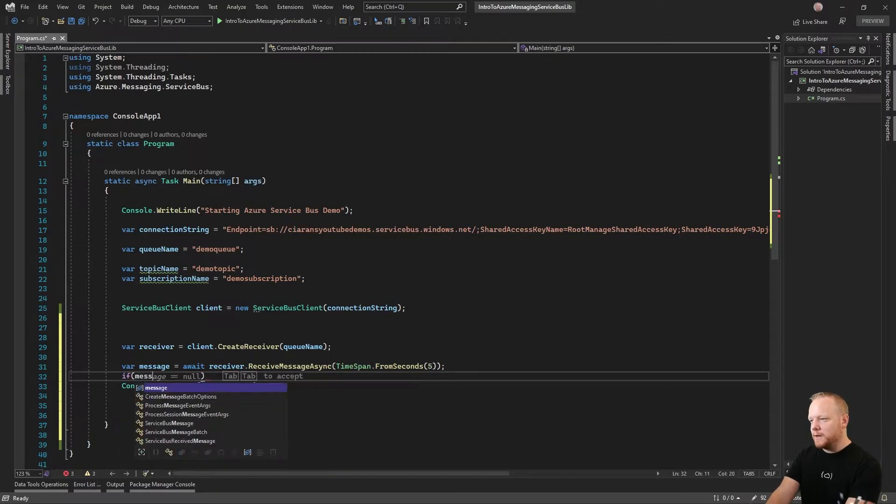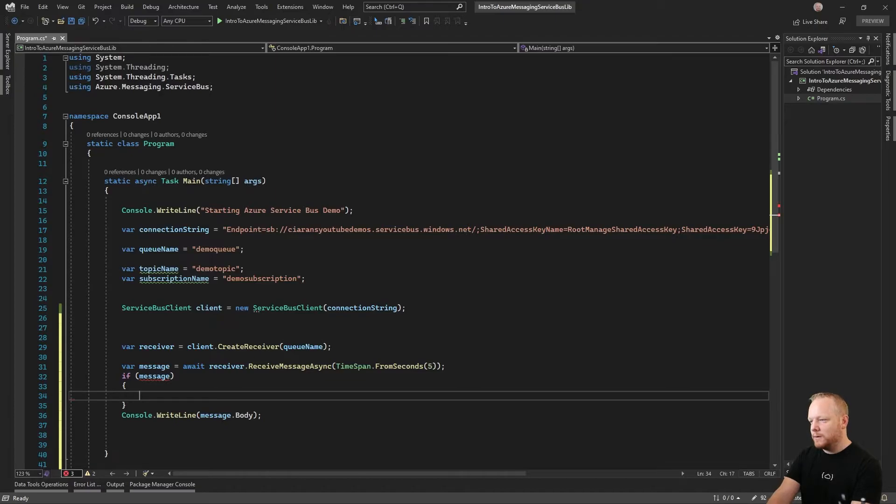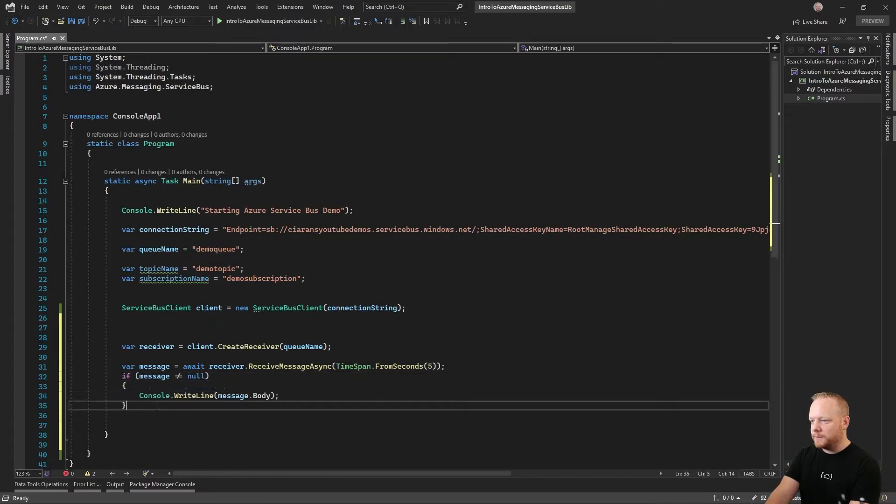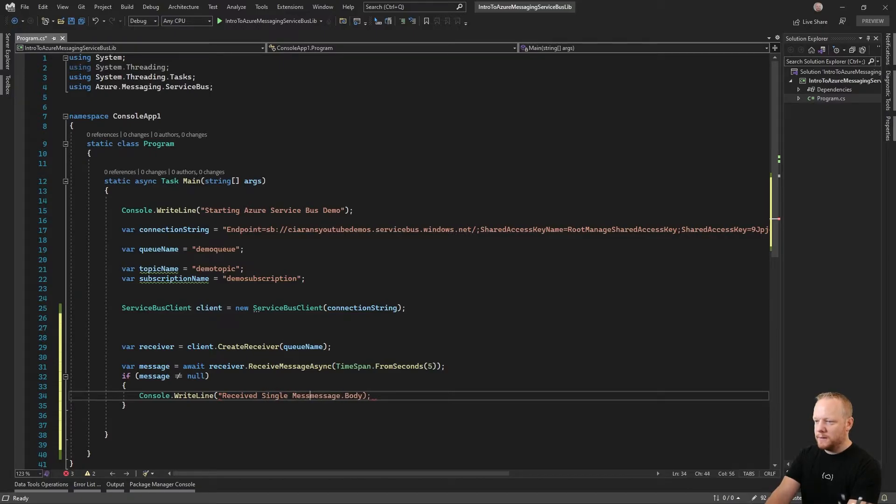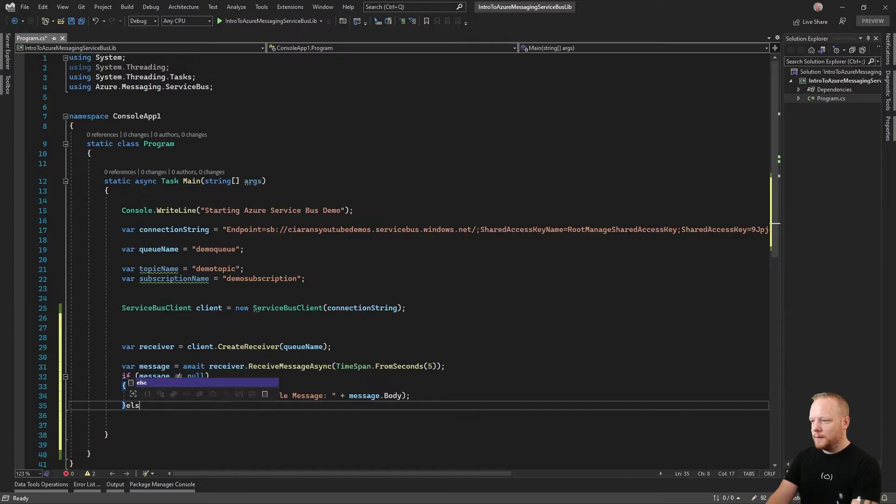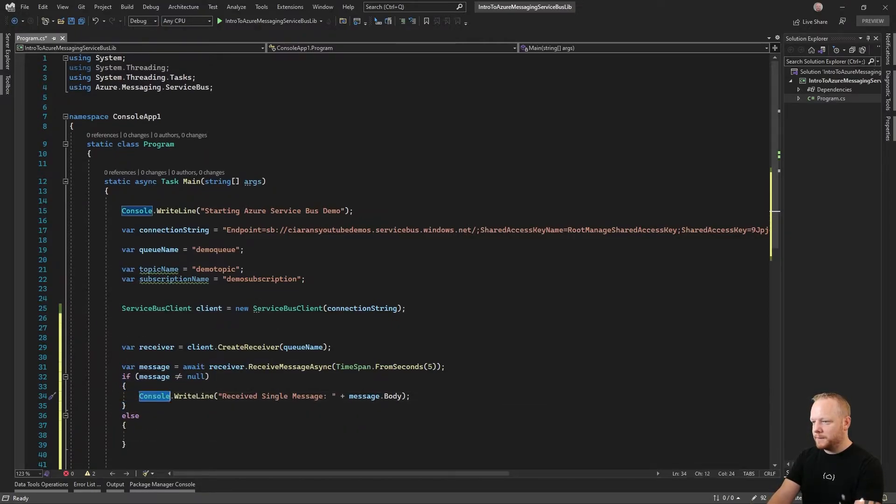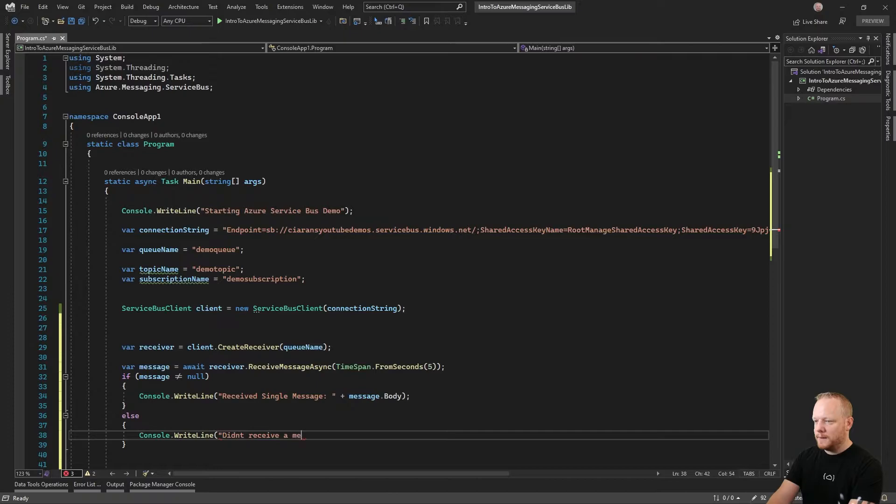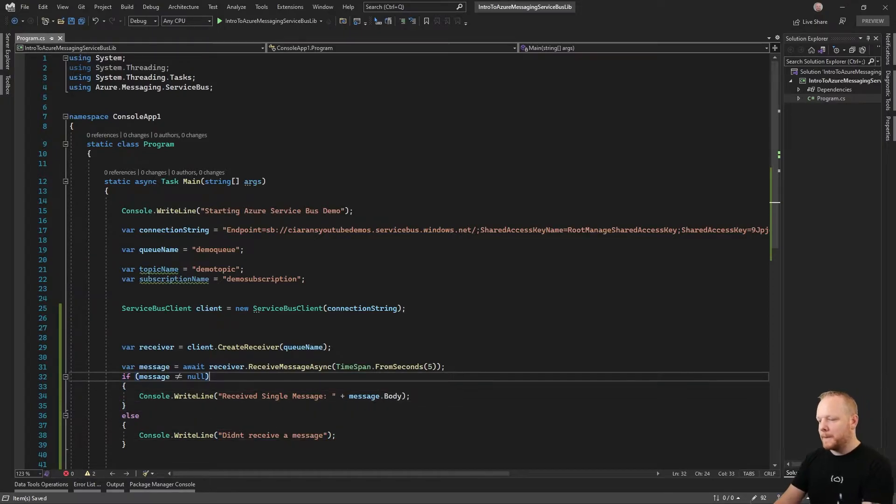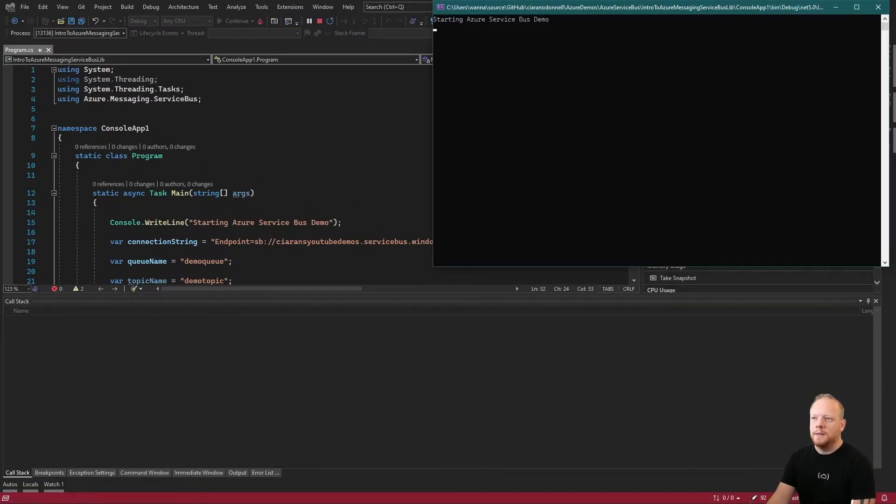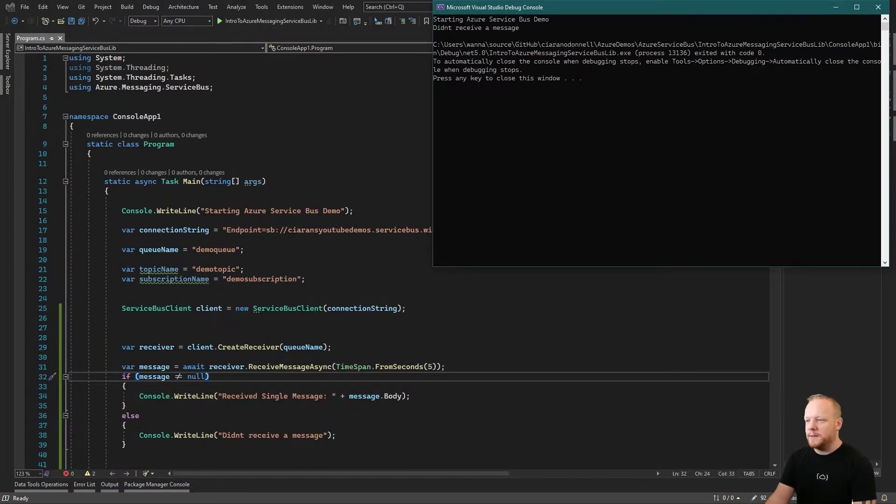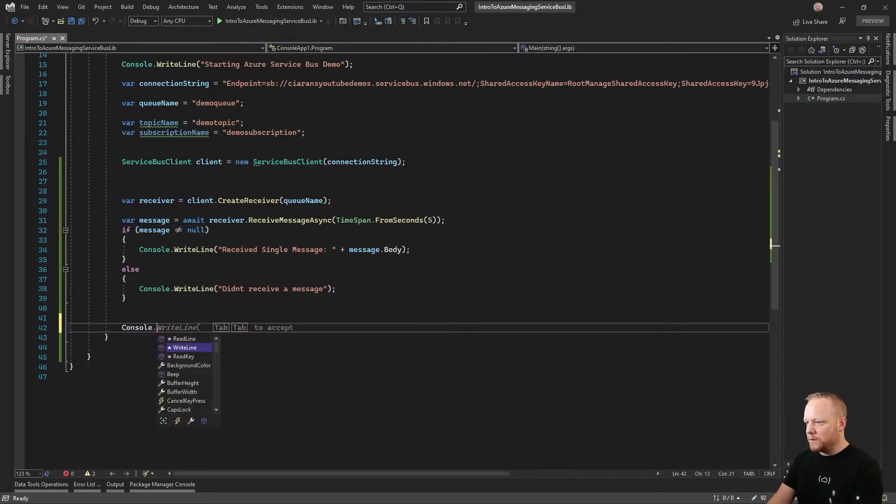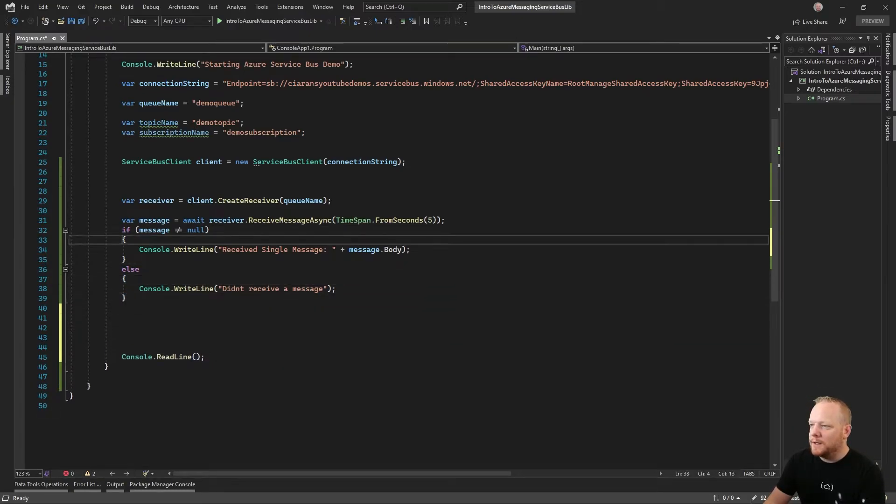What we need to do there actually is say if the message does not equal null, try and write it out. I'm going to put in here that we received single message. Actually, I'll give us a hint just so we understand what's happening. I didn't receive any message. So if I run that, we'll just have a quick look. Waiting these five seconds to see if we can receive a message. We didn't receive a message and then we ended. What I'll quickly do is I'll put a little console dot readline at the bottom. Make sure that application hangs around while we wait. So that didn't receive a message.